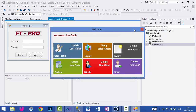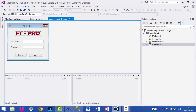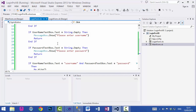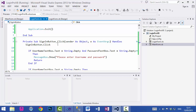So hopefully you now know how to add a simple login form to your application. With this I finish this tutorial — thanks for watching, bye!